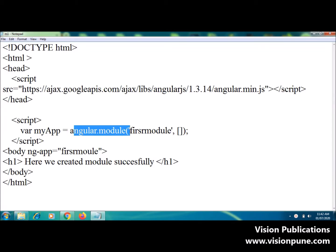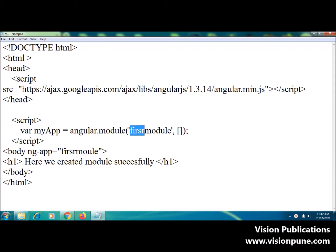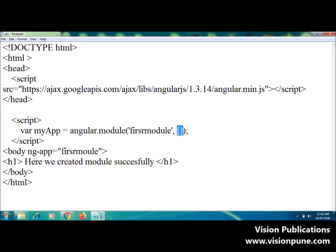This method takes two parameters. First one is the name of the module which is same as specified by the ngApp directive. And second one is the array, the array of other dependencies or list of dependencies. This is my module's name.